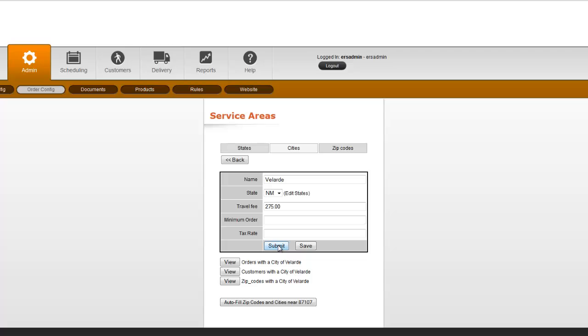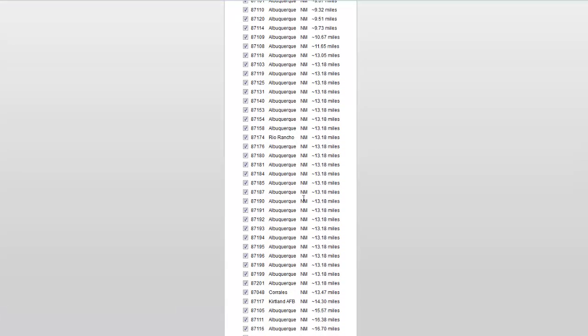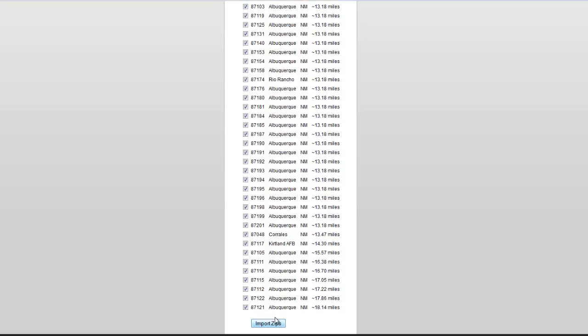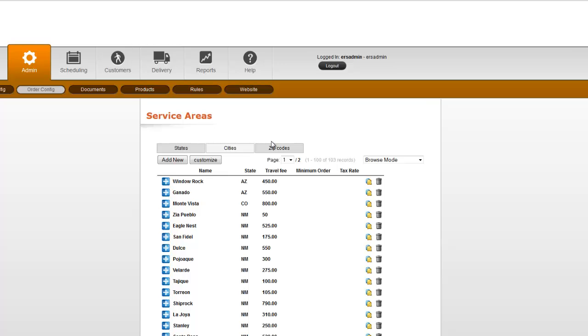And if you're new to the system and you're wanting it to fill in all the cities and zip codes in your area, you can go to autofill zip codes and cities within a certain radius. So we can set it to 20 miles, 50 miles, whatever your delivery area is, it will automatically find all the cities and zip codes in that area, and then you just click import zips, and that will import all of those cities and zip codes into your system.